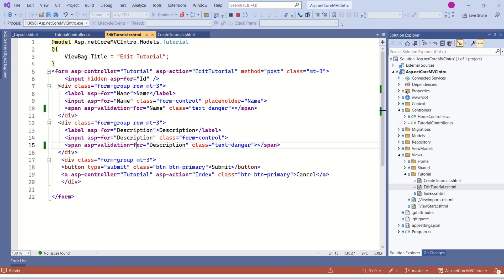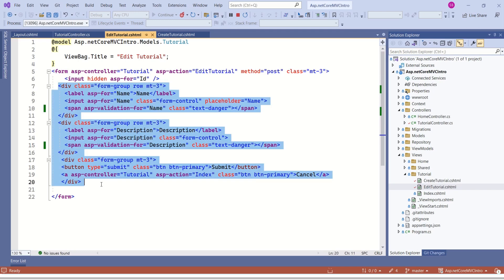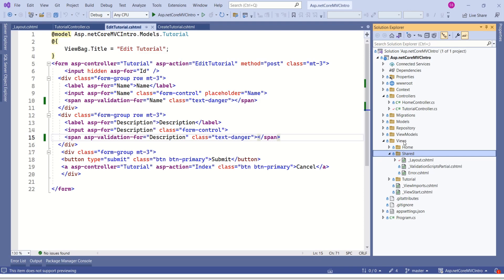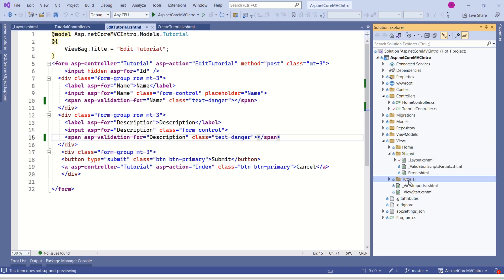What we are going to do now is we are going to move this whole bunch of code to partial views. And we are going to call that partial view here. Inside views folder, we have home, shade and tutorial. You can create wherever you want. I choose shade folder. The reason I choose shade folder is, if I create inside shade folder, then that partial view will be available throughout the application.